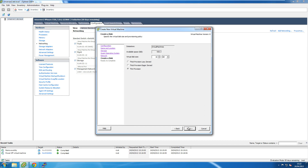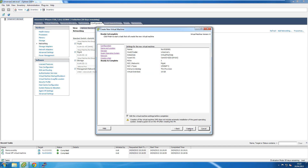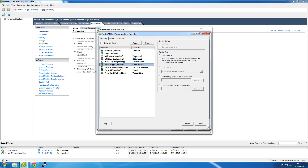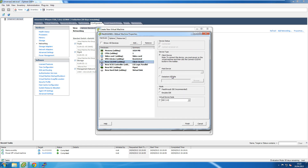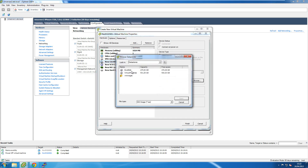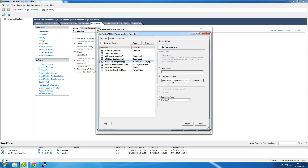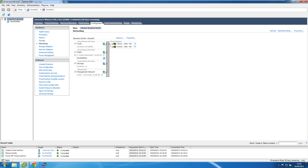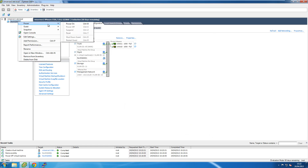I'll go with thin provisioning since it's allowed, and make some final changes: I'll reduce the amount of memory allocated to this virtual machine, delete the floppy disk drive, and point the CD drive to the ISO file. I'll tick the option to connect at power on, and once the machine is created I'll power it up.